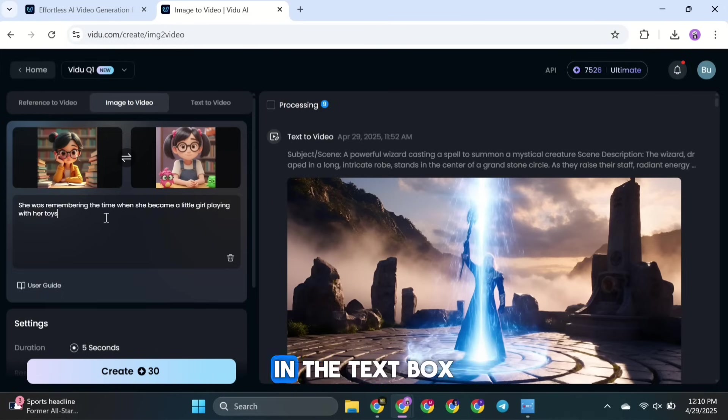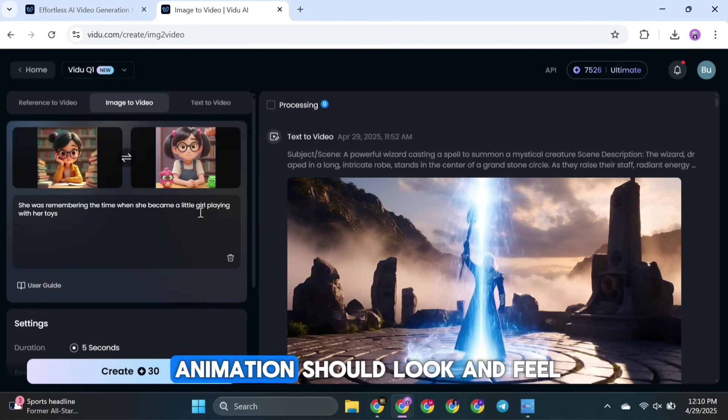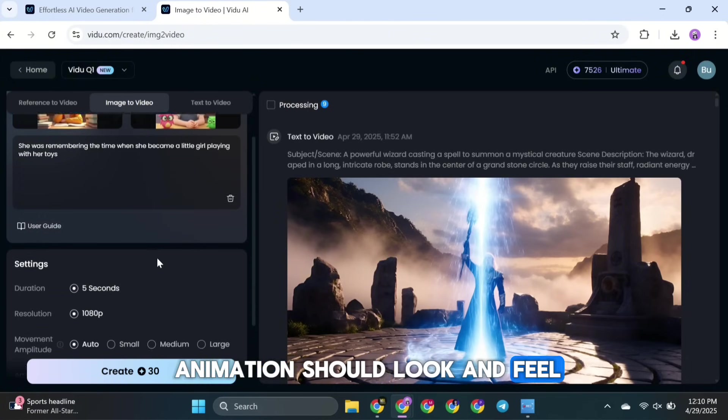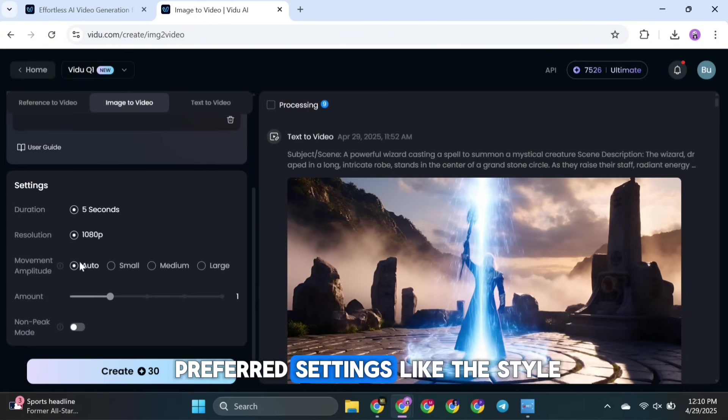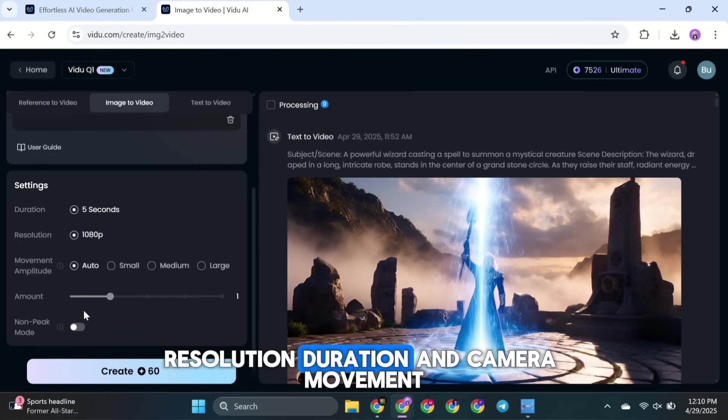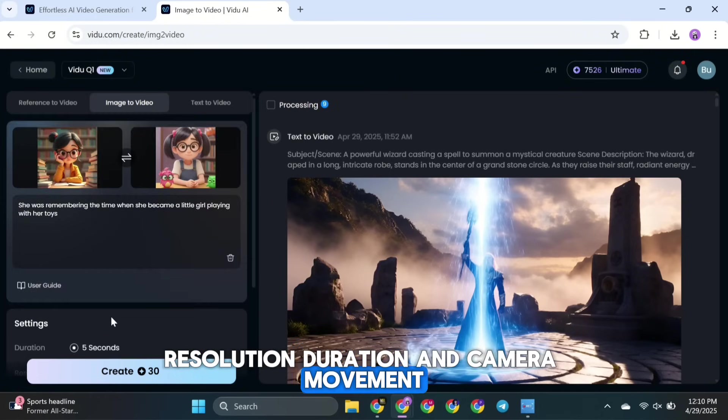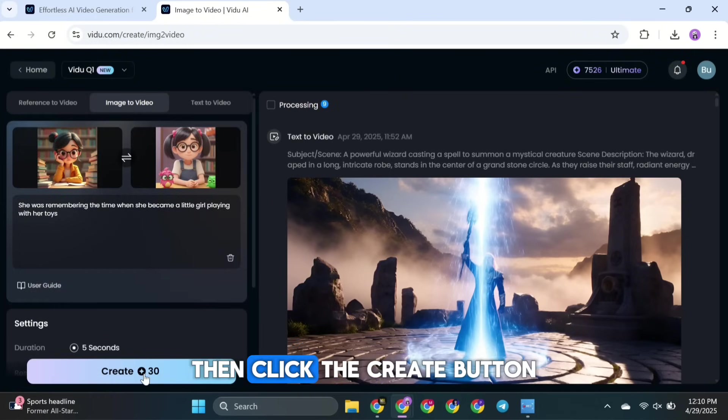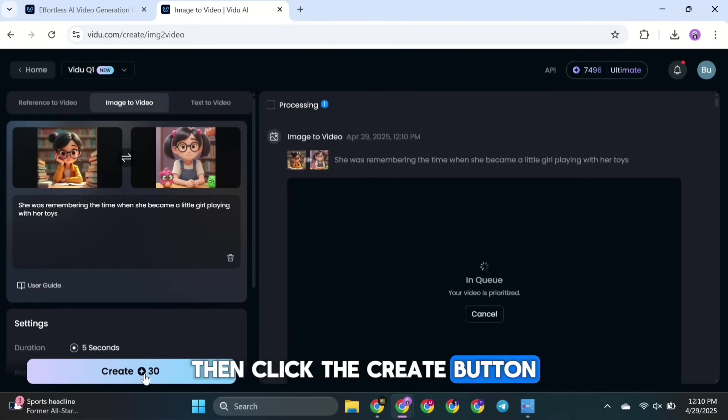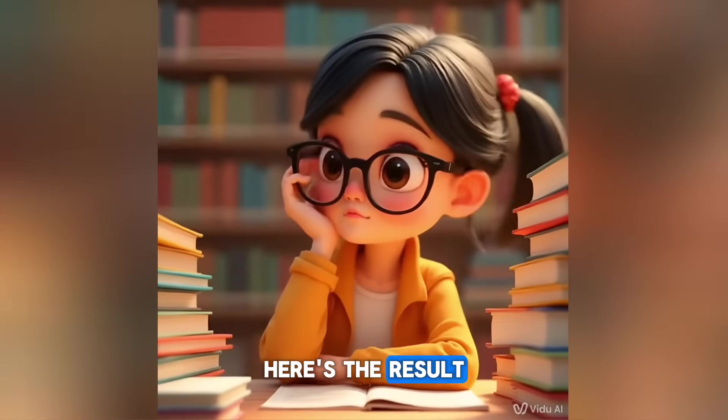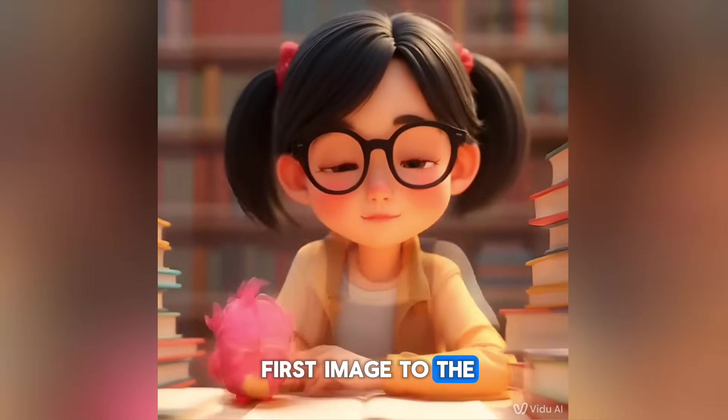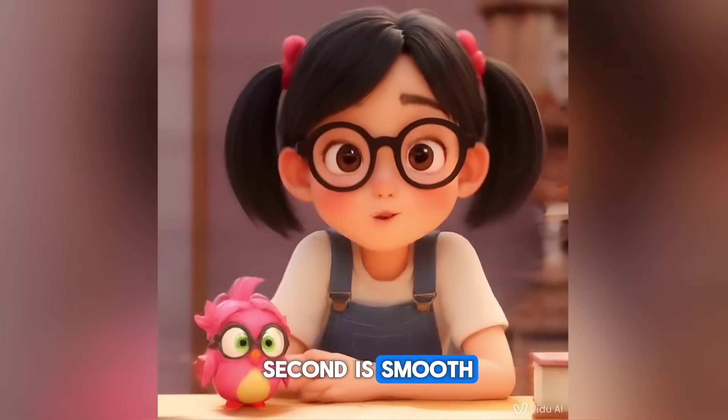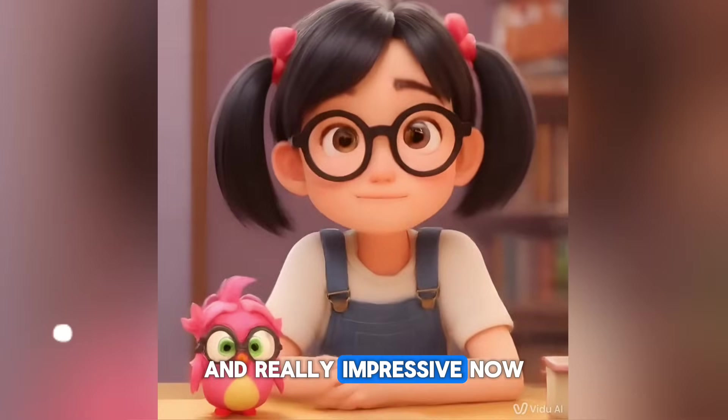Then, write your prompt in the text box to guide how the animation should look and feel. After that, choose your preferred settings, like the style, resolution, duration, and camera movement. Then, click the create button. Here's the result. The transformation from the first image to the second is smooth and really impressive.